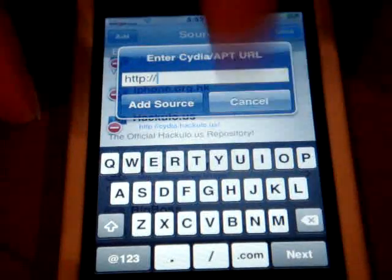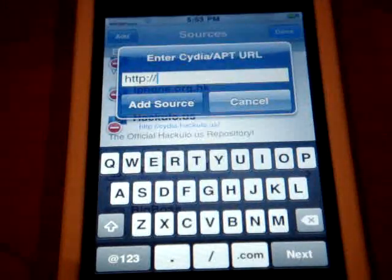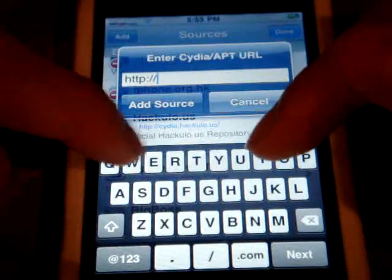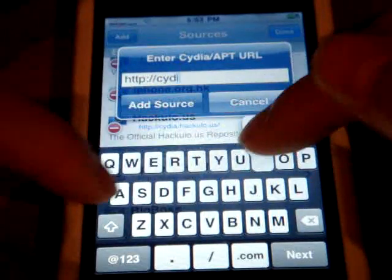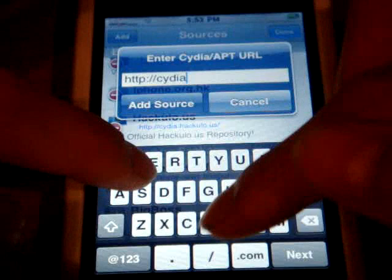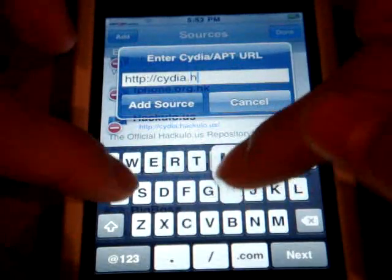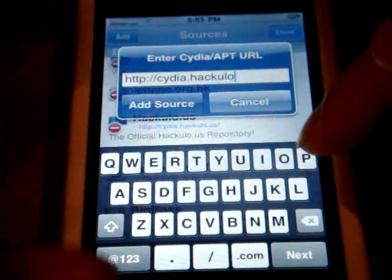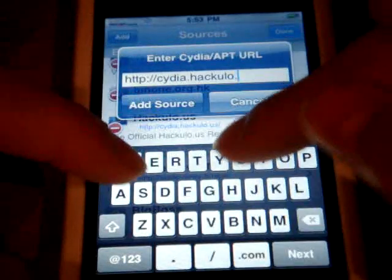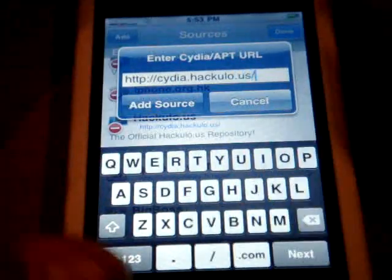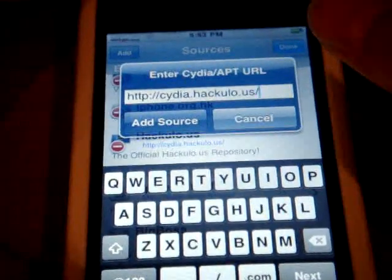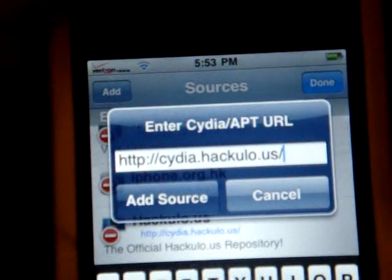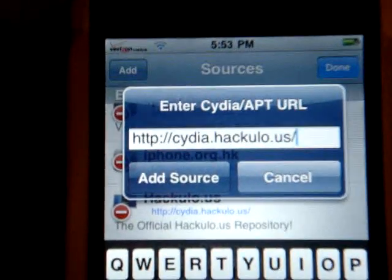I'll put the source name in the description link, so make sure to check it out. You're going to type in cydia.hack.hackuil.us — exactly like this. I'll put the name down there, so don't worry.